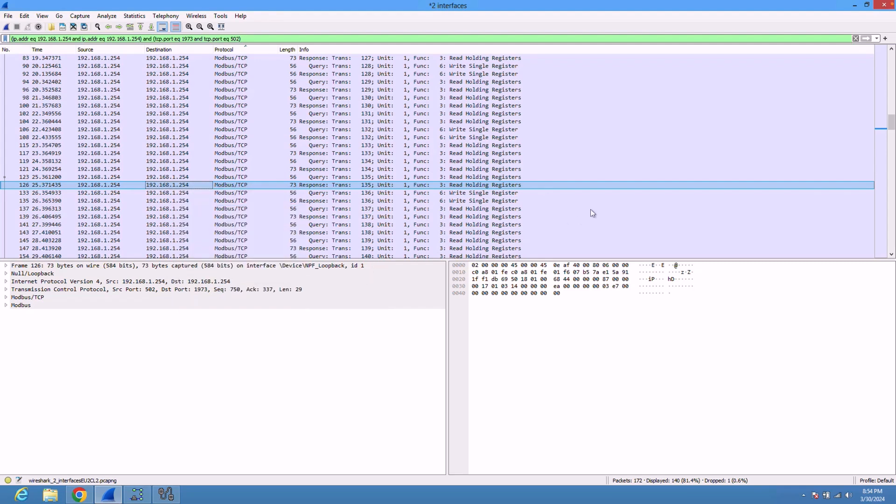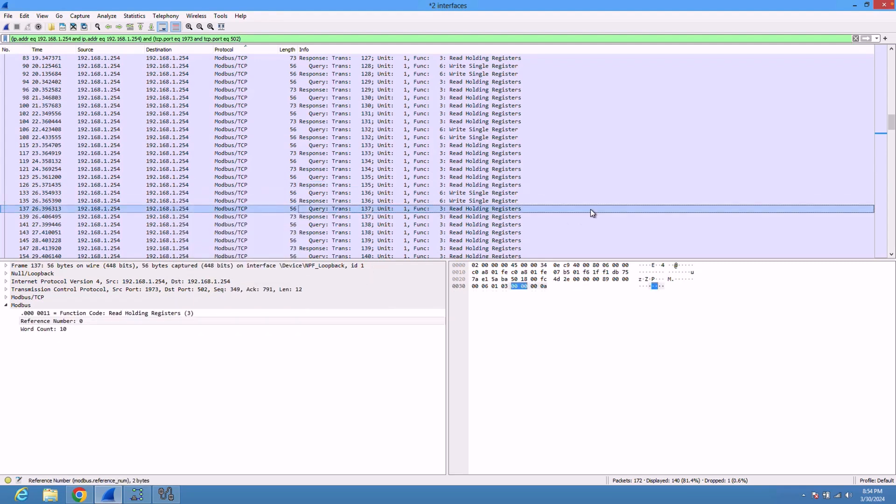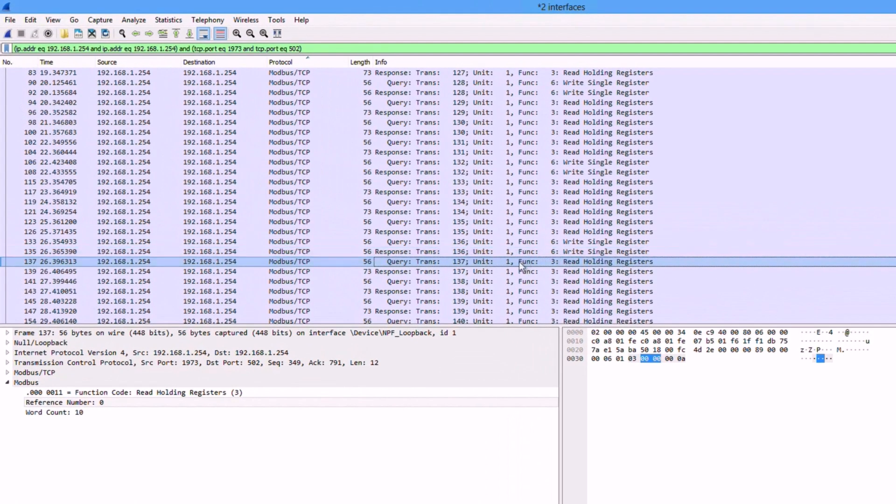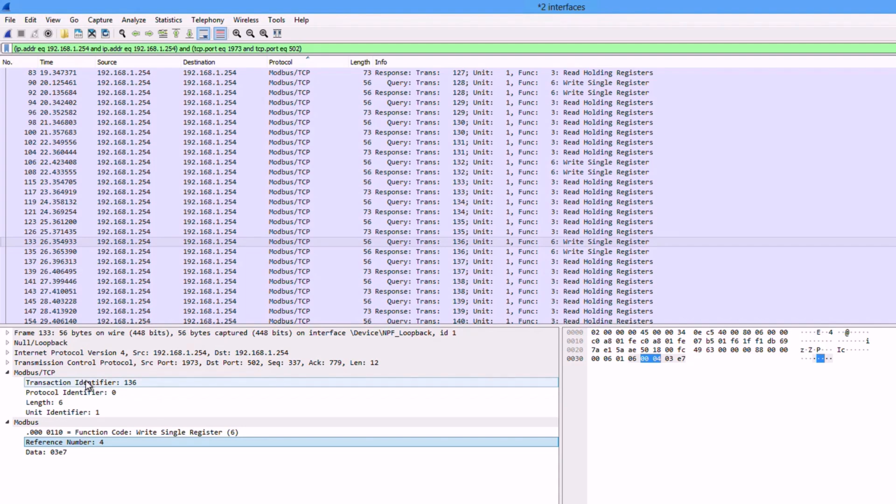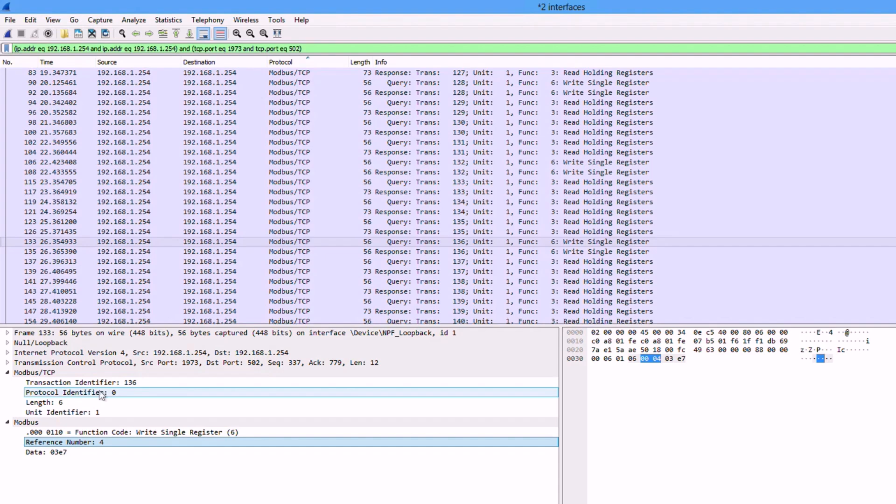Now that we have filtered on the conversation, let us see the query versus the response. As we've seen earlier, the header contains the transaction identifier, which is this one—it's two bytes in length. We have the protocol identifier as well, two bytes in length. We have the field length, two bytes. We have the unit identifier as well, one byte. The transaction identifier is to synchronize the communication between the devices. The protocol identifier is always zero for Modbus.